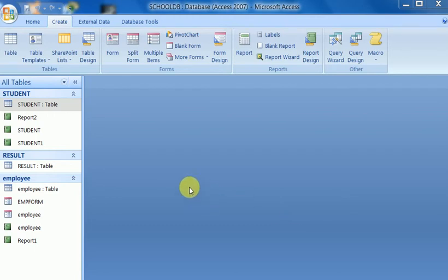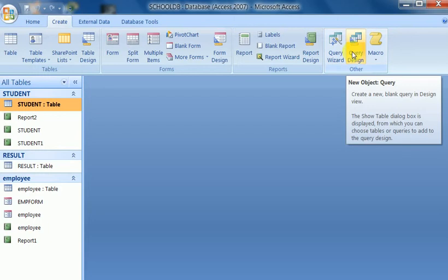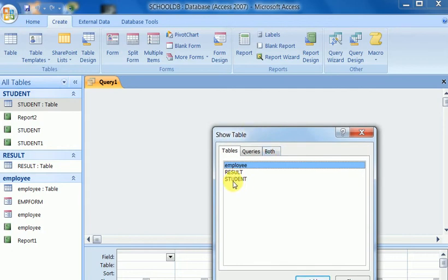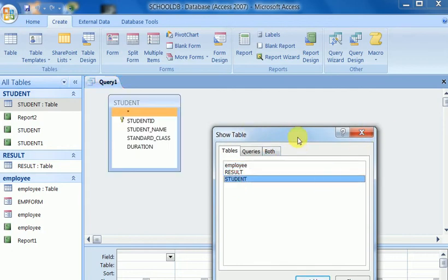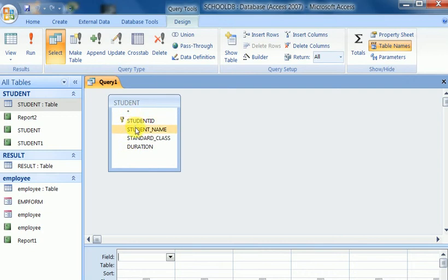Hello viewers, today I want to discuss query design — the query wizard and query design. First, I discuss select query, which is used to show data from a table. Suppose a student table is here. In query design, I select this table from the show table area, double-clicking on it to add it to the query design area. You can also add it by clicking the Add button. The field names shown are student ID, student name, student class, and duration.